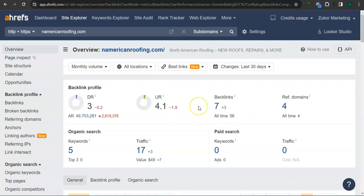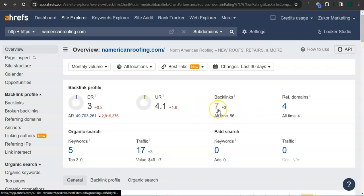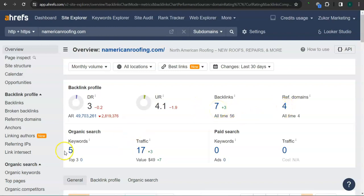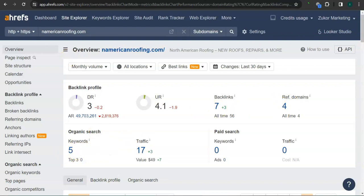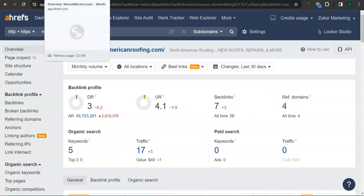An important way of raising these numbers is through backlinks and referring domains. You have seven backlinks and four referring domains. You also have five keywords in your website. And this is your competitor's ranking.